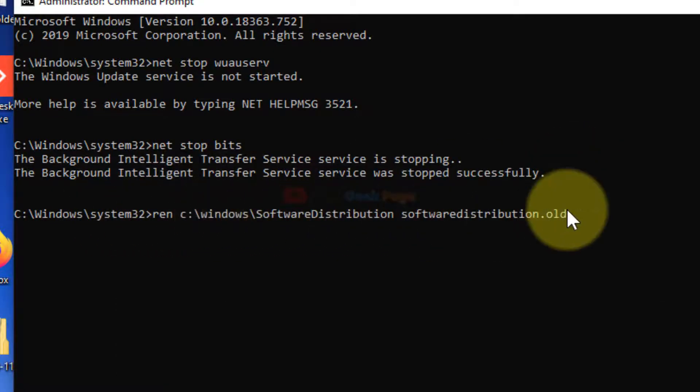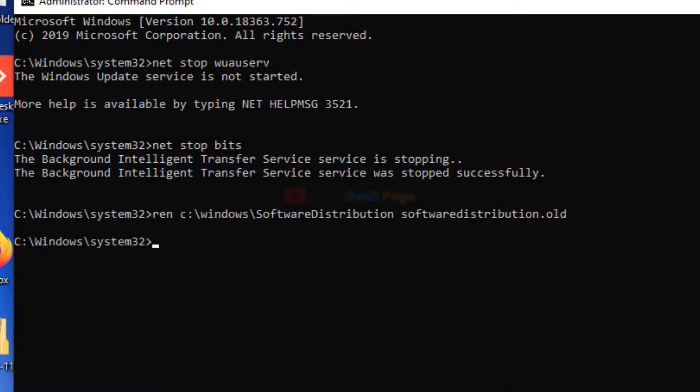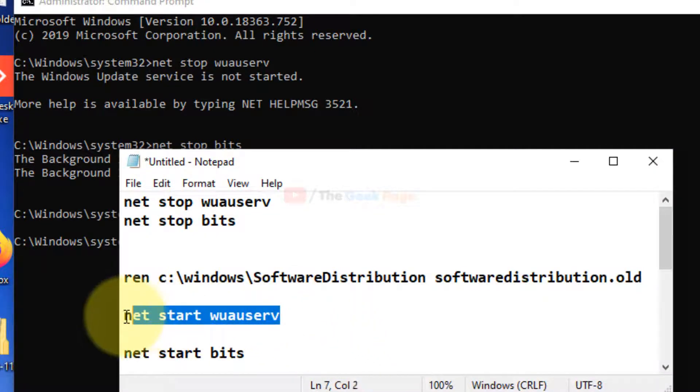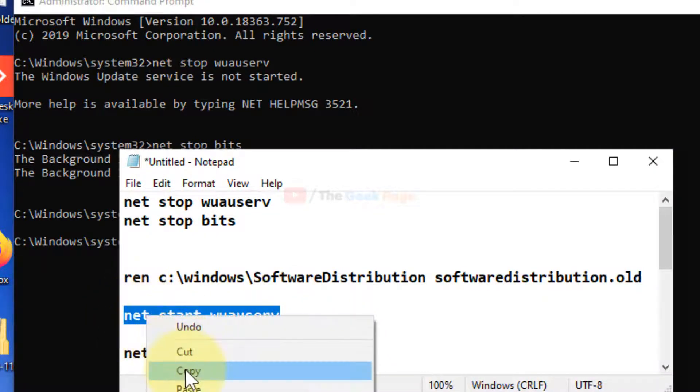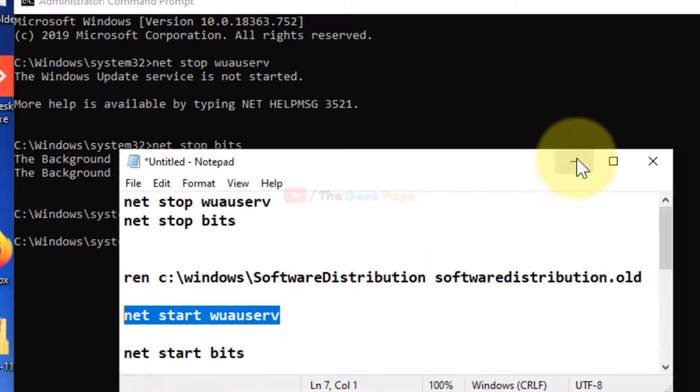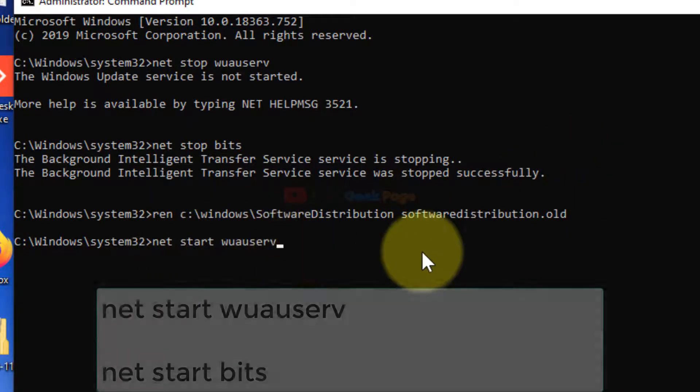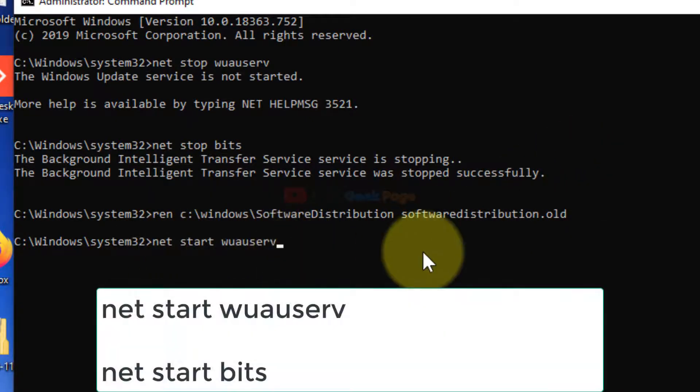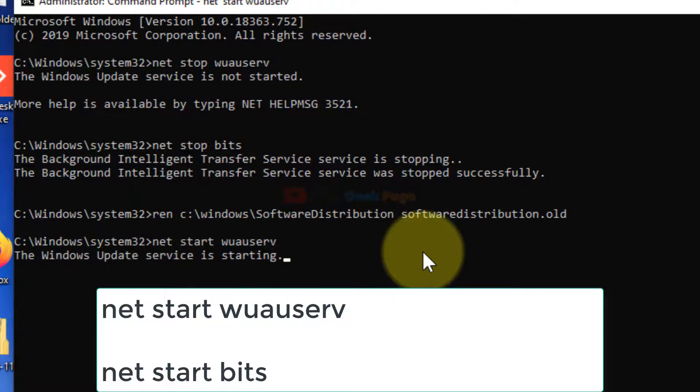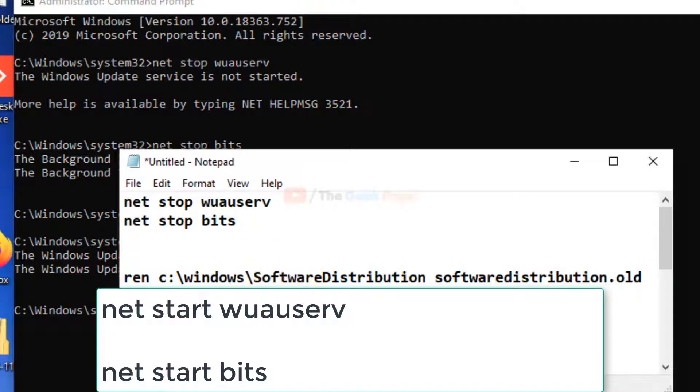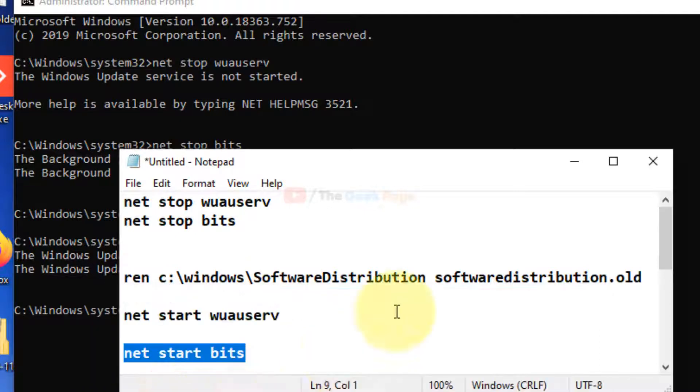Just copy and paste this and hit Enter. Now once you have done this, run these two commands once again: 'net start wuauserv' and 'net start bits'.